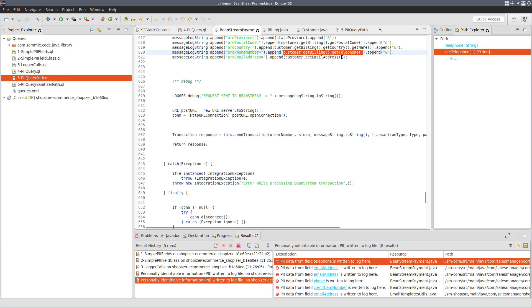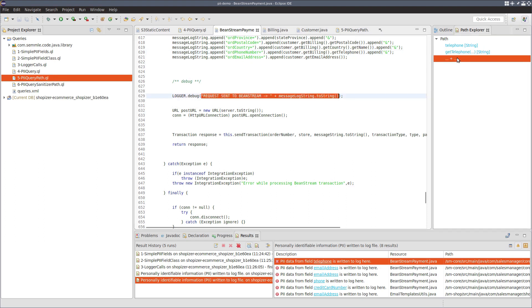We can see that this getter get telephone is being called, and the result is being appended into message log string, which is then being passed into this logger debug in the final step. So this one looks valid.